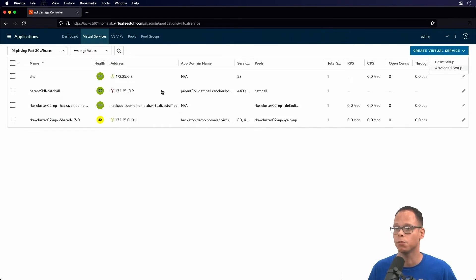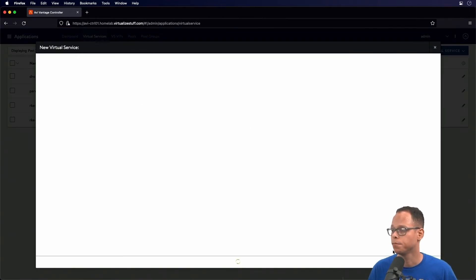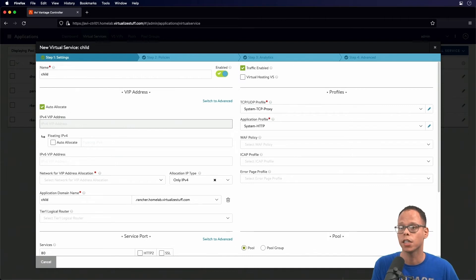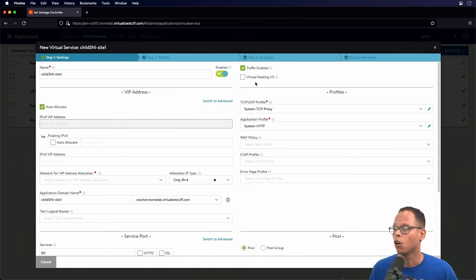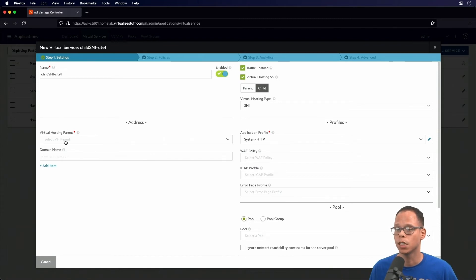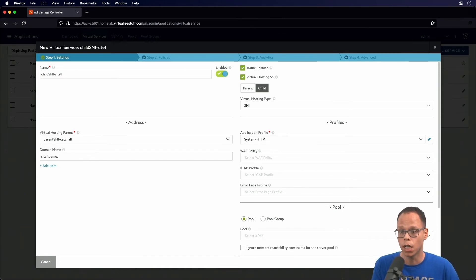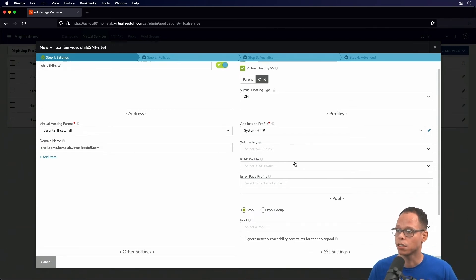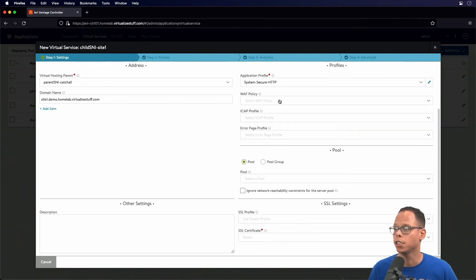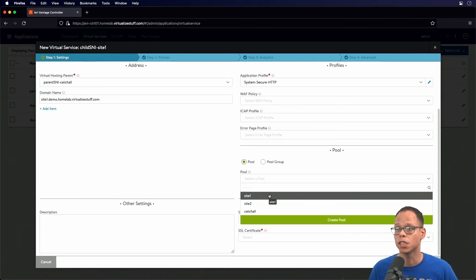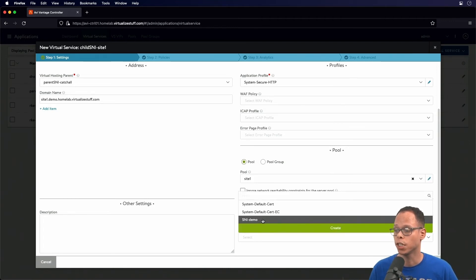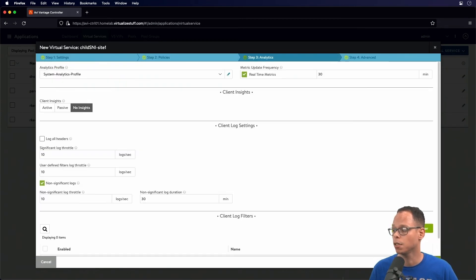Click Create Virtual Service, Advanced Setup, NSX-T cloud. We're going to give the name 'child SNI site one', click on Virtual Hosting VS, leave it on Child, and select the parent we just created. In the domain name field, we're going to type in the domain name we want the parent to match on — in this case it's site one dot demo dot homelab virtualized stuff dot com. We select Secure HTTP, select the pool for site one, and select the certificate SNI demo. Click Next a few times and Save.